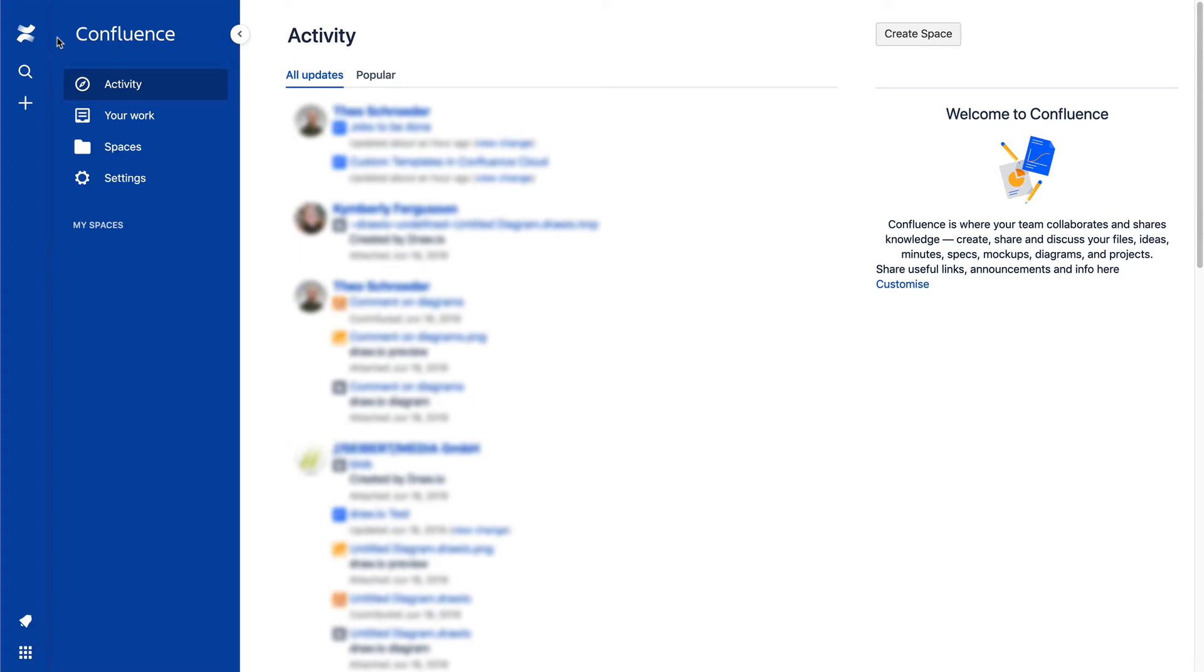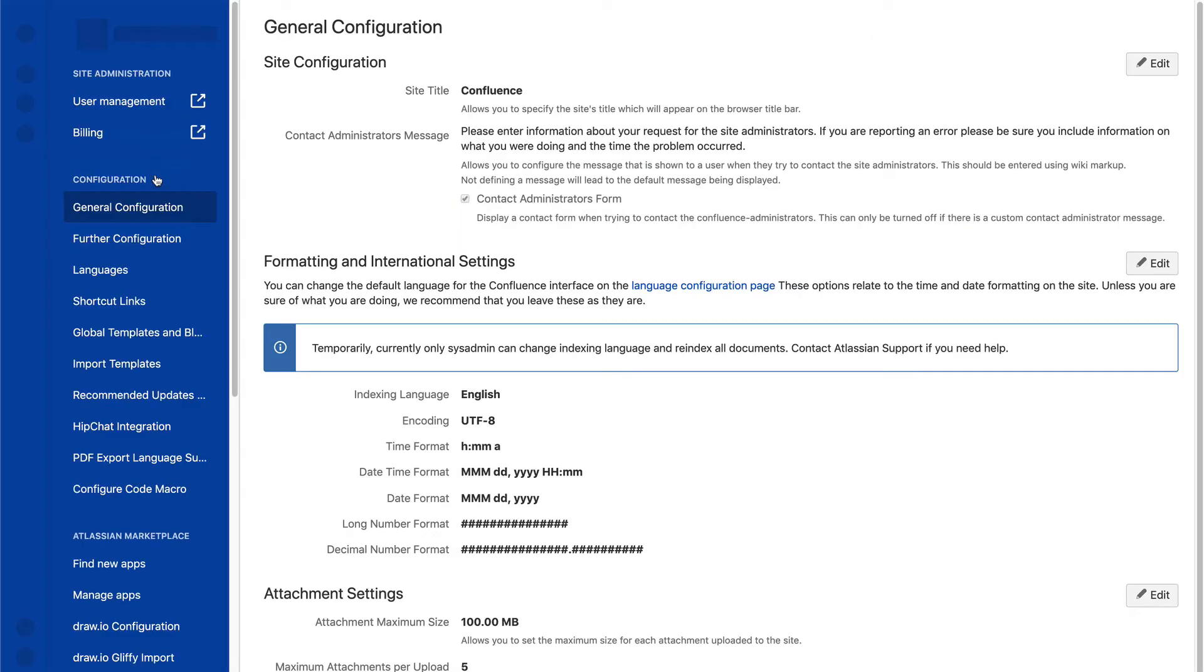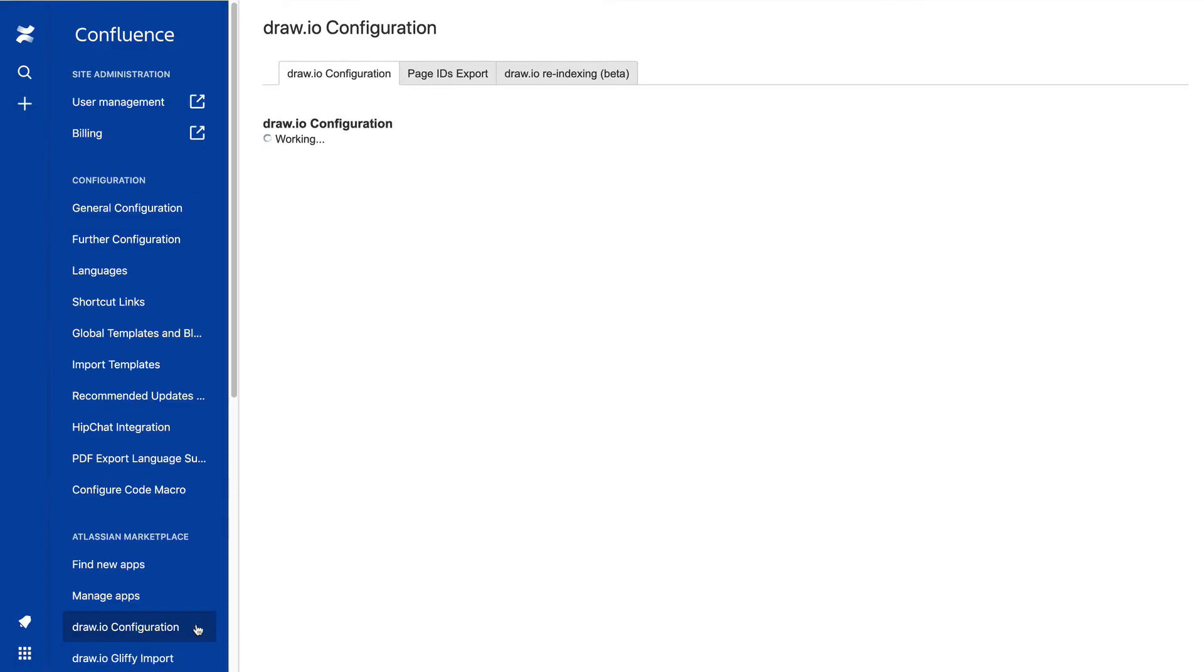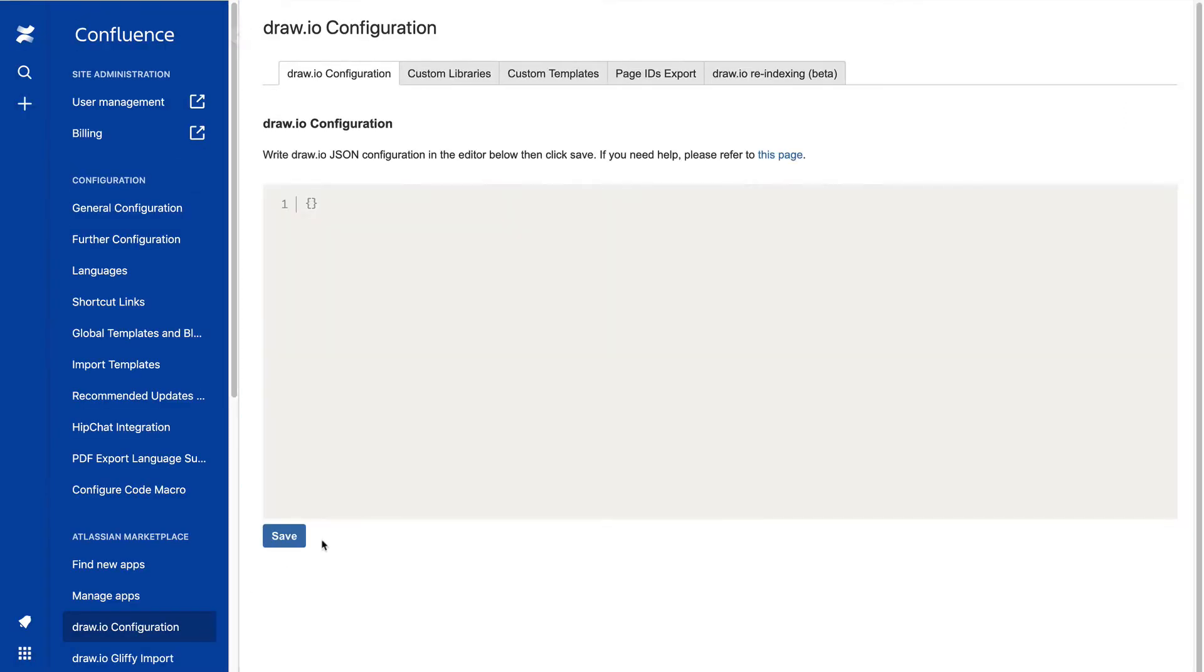To add your own diagrams, go to the Confluence settings in your Administration area and click on Draw.io Configuration. Click on the Custom Templates tab.